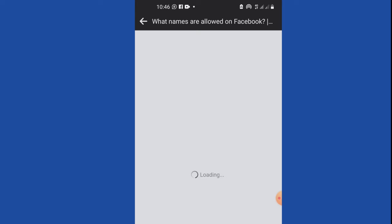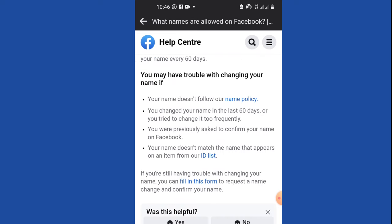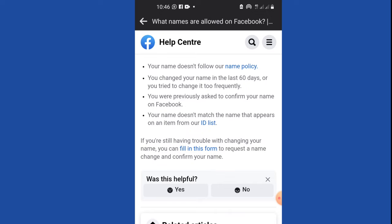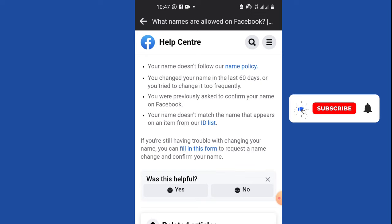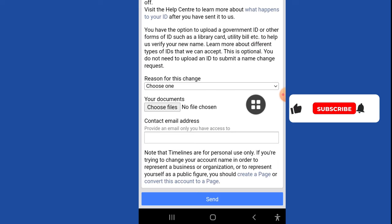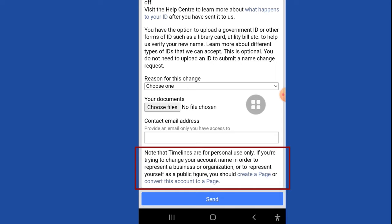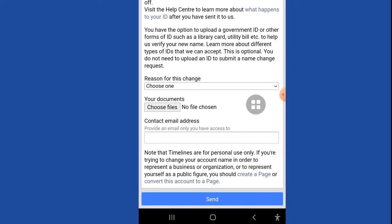Click on Find Out Why and it will bring you to another detail page about how to change your name. Scroll down all the way to the last part and it will say: if you are still having trouble changing your name, you can fill in this form to request a name change. Click on Fill In This Form, and it gives you a page with the form. Scroll down and you'll see a short note that says: timelines are for personal use only — if you are trying to represent a business, organization, or public figure, you should create a page or convert this account to a page.